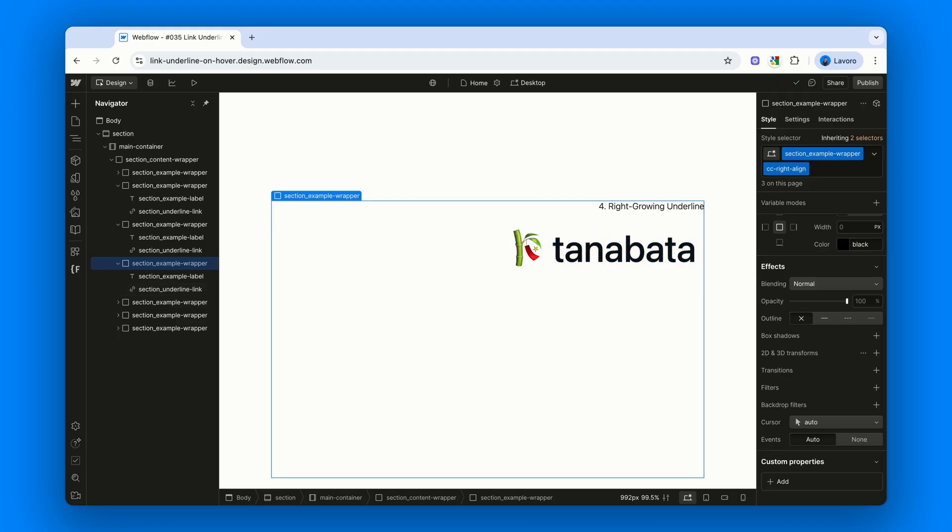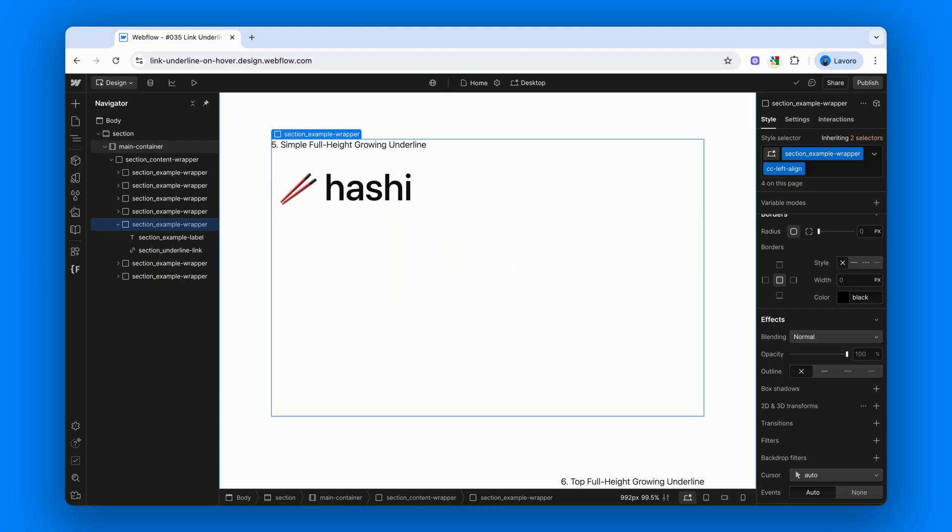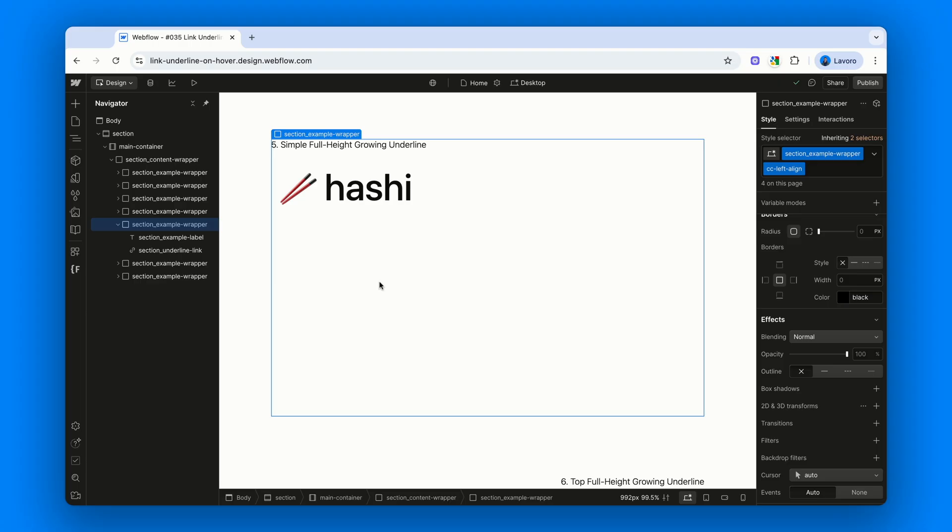We've only got a couple more to go. They are a little more interesting, maybe slightly more complex, but once you understand the mechanism, they're still super easy to build. The title of this one sounds a bit over the top. Simple full height growing underline. But it does describe what we're aiming for.